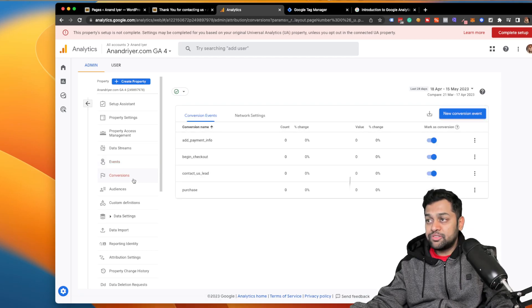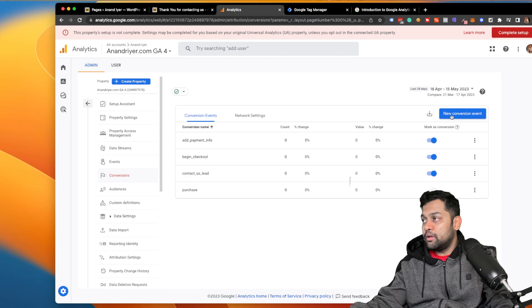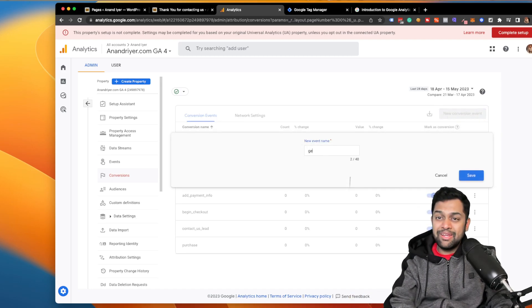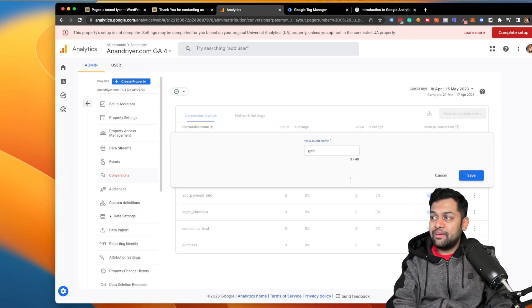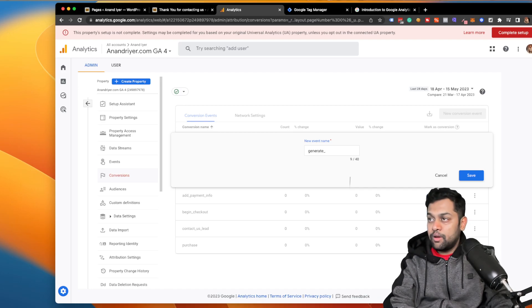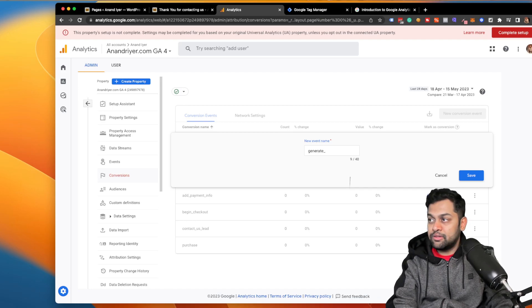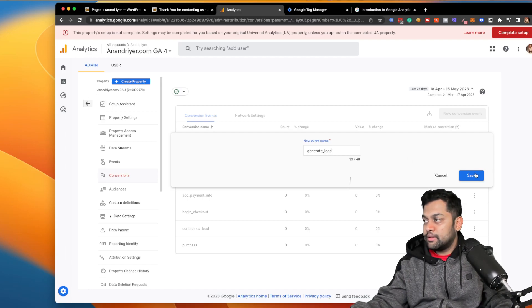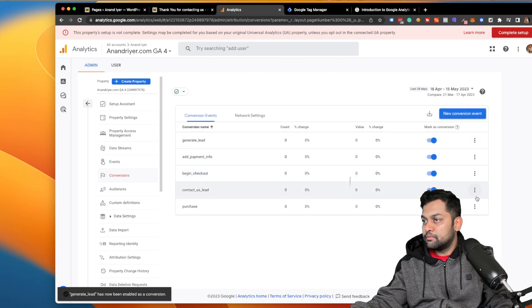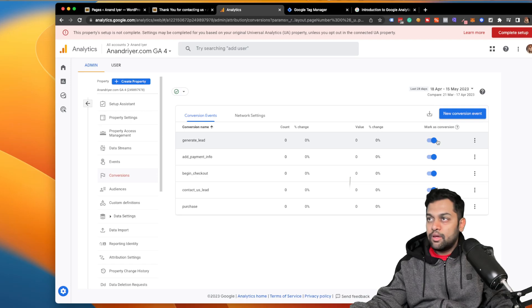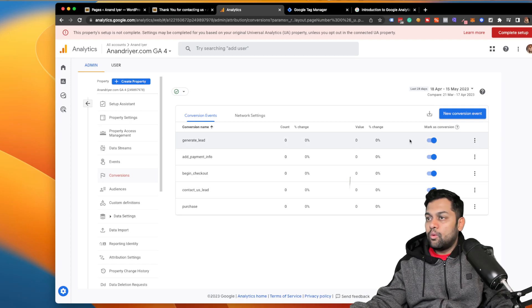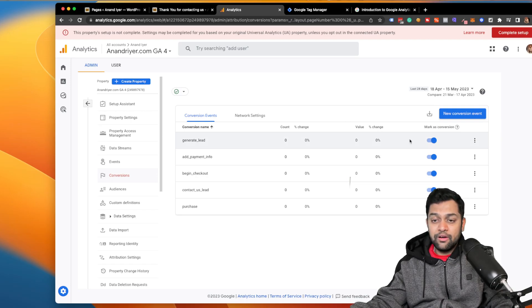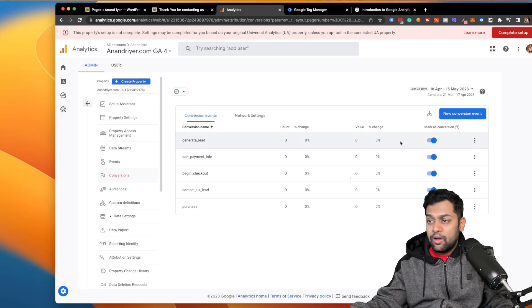In order to mark them as conversion, there is one additional step. You need to go to conversions and you need to click on new conversion event, and you need to name it exactly what you gave under events. So in my case I had given it generate underscore lead, hit save, and it's been marked as conversion. So that's pretty much it in terms of how you can configure conversions through Google Analytics 4.